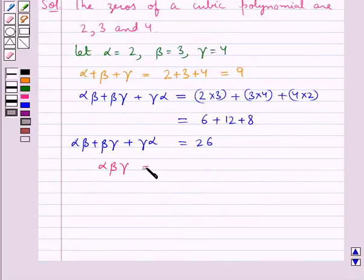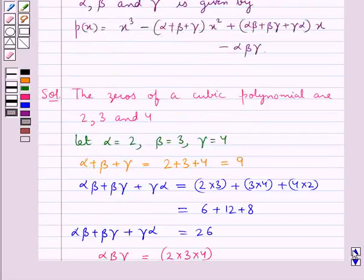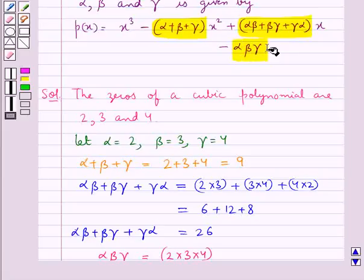Next, alpha beta gamma equals 2 into 3 into 4, which is equal to 24. Thus we have the values for alpha plus beta plus gamma, alpha beta plus beta gamma plus gamma alpha, and alpha beta gamma.